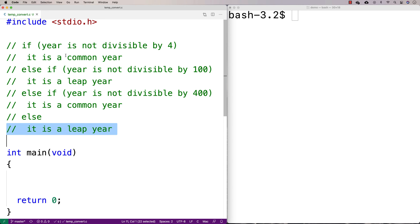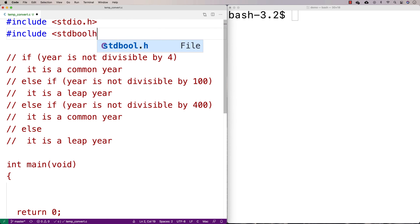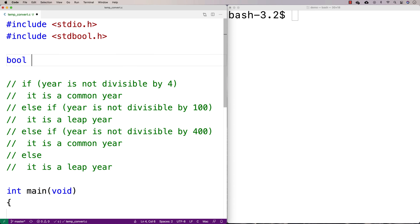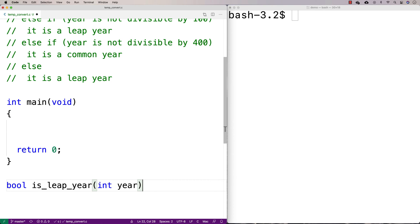We can run through this algorithm to determine if a year is a leap year or not. We're actually going to make a function that returns true or false. To do this, I'm going to include the stdbool.h library, which allows me to use true and false values in C. So I'll declare a function: bool is_leap_year, taking an integer year as a parameter, and it's going to return true or false based on this algorithm.